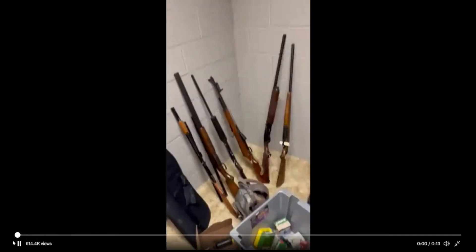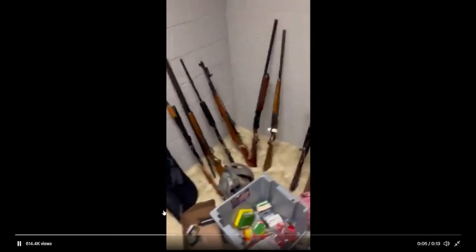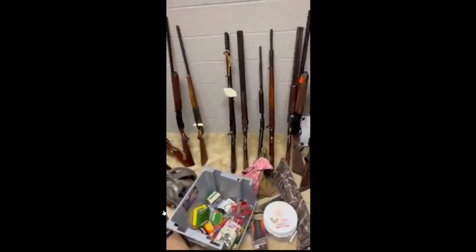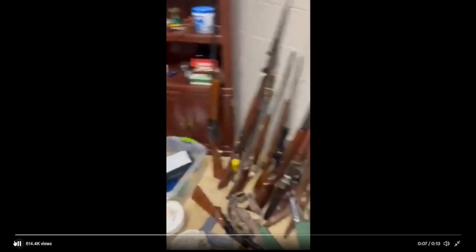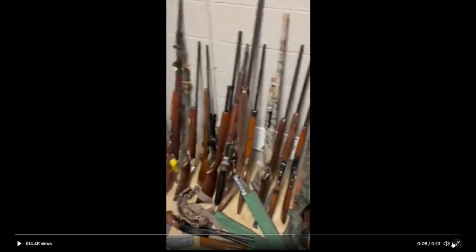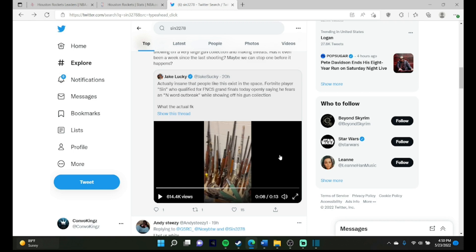One more time, one more time. Yeah, so this dude said just in case there's a zombie apocalypse or a n****r outbreak. Why would you say that dude? Oh my goodness.